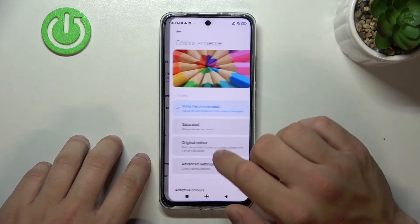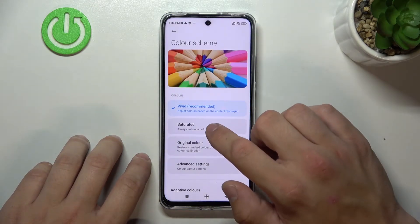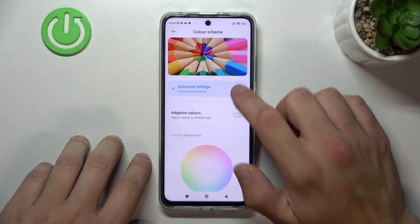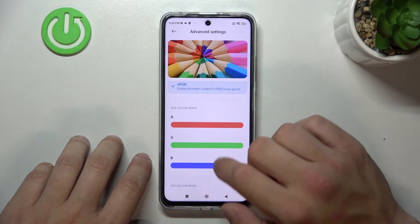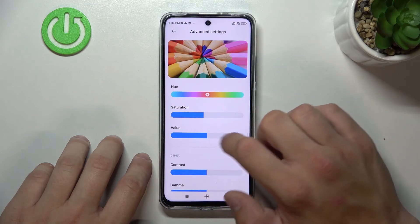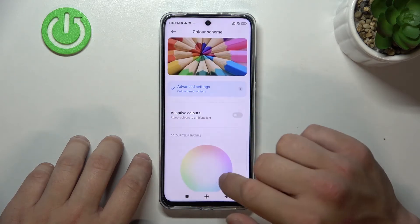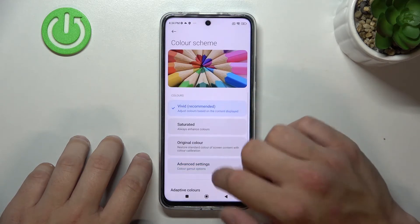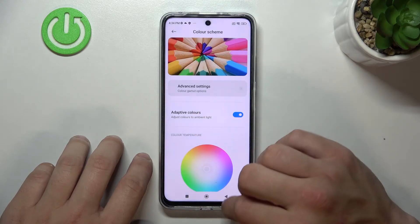Next you can change color scheme between vivid, saturated, original or advanced. And enable or disable adaptive colors.